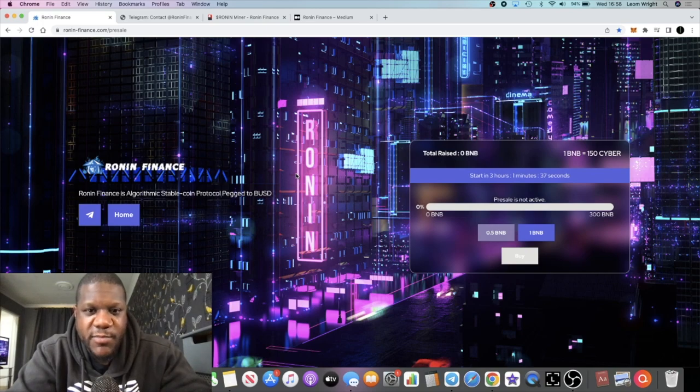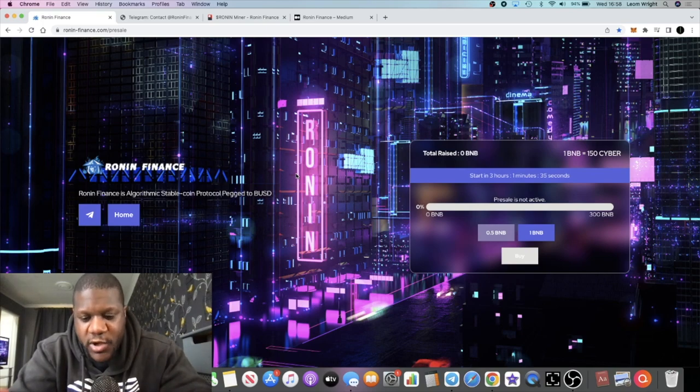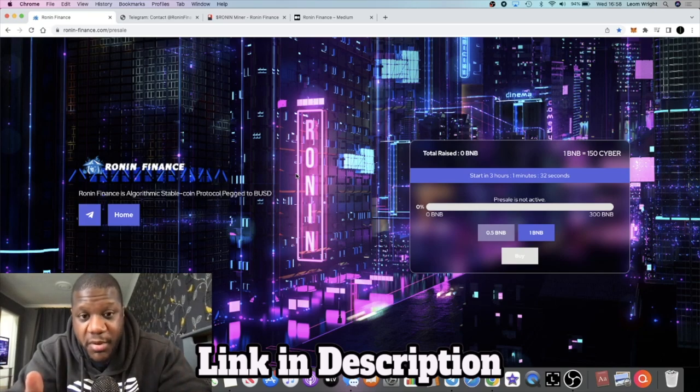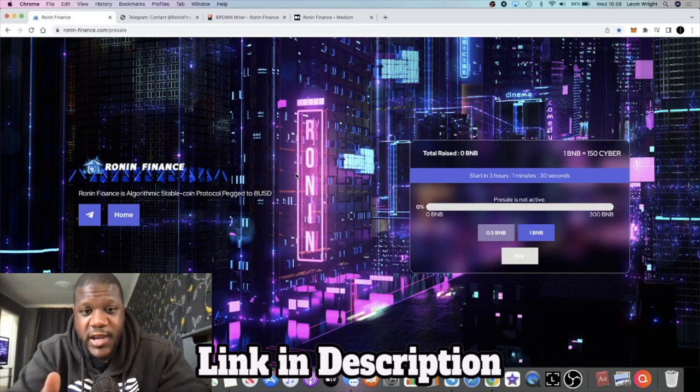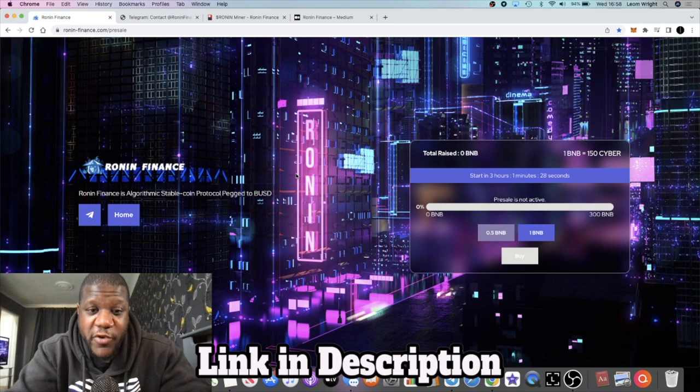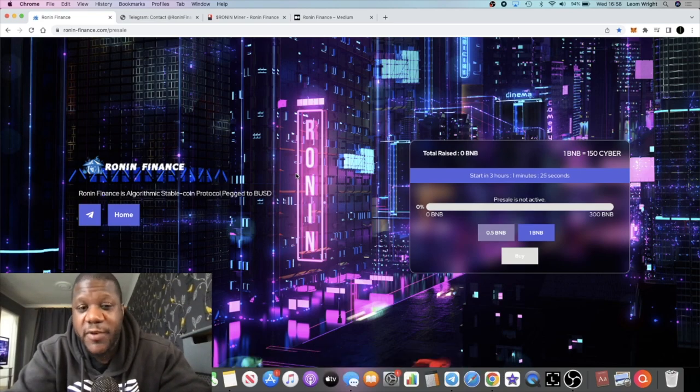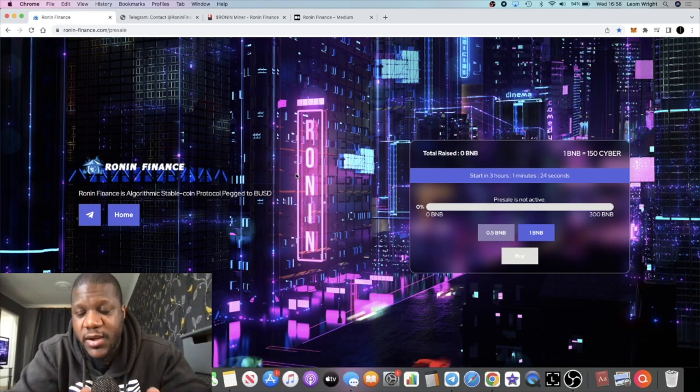We're not here to invest in art and fancy pictures and fancy websites. It's all about the tokenomics, the community, the fundamentals. How will this thing perform? I believe it's going to do pretty well, pretty bullish from what I'm hearing.